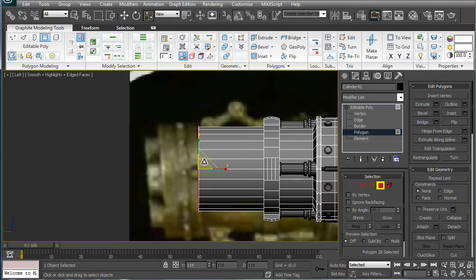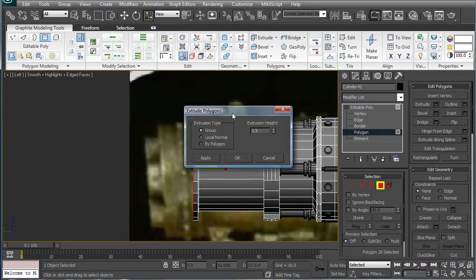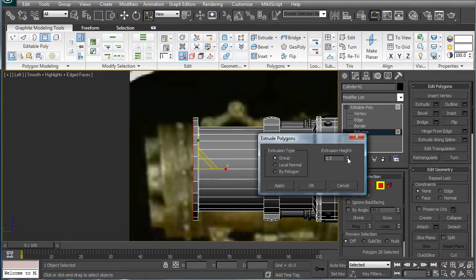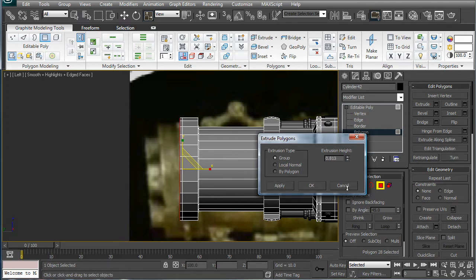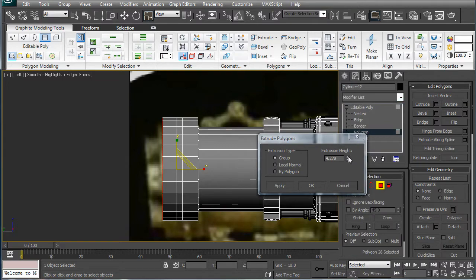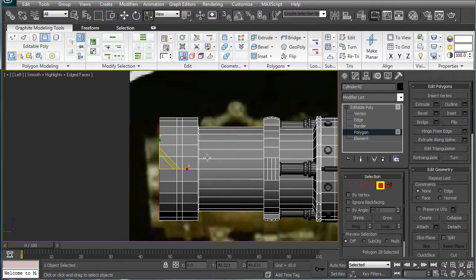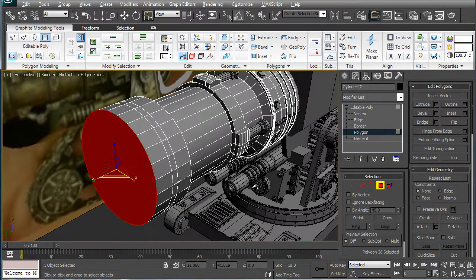And just scale out a bit. Extrude. Here. Just following those lines there. Alright. Perspective.